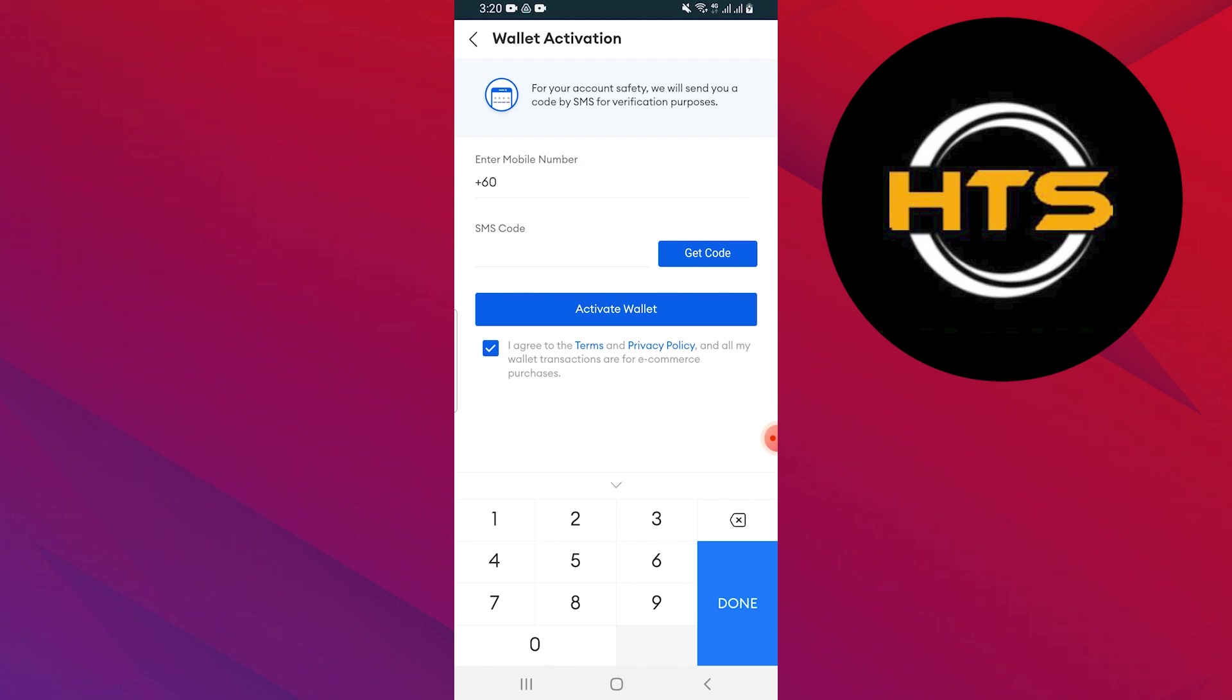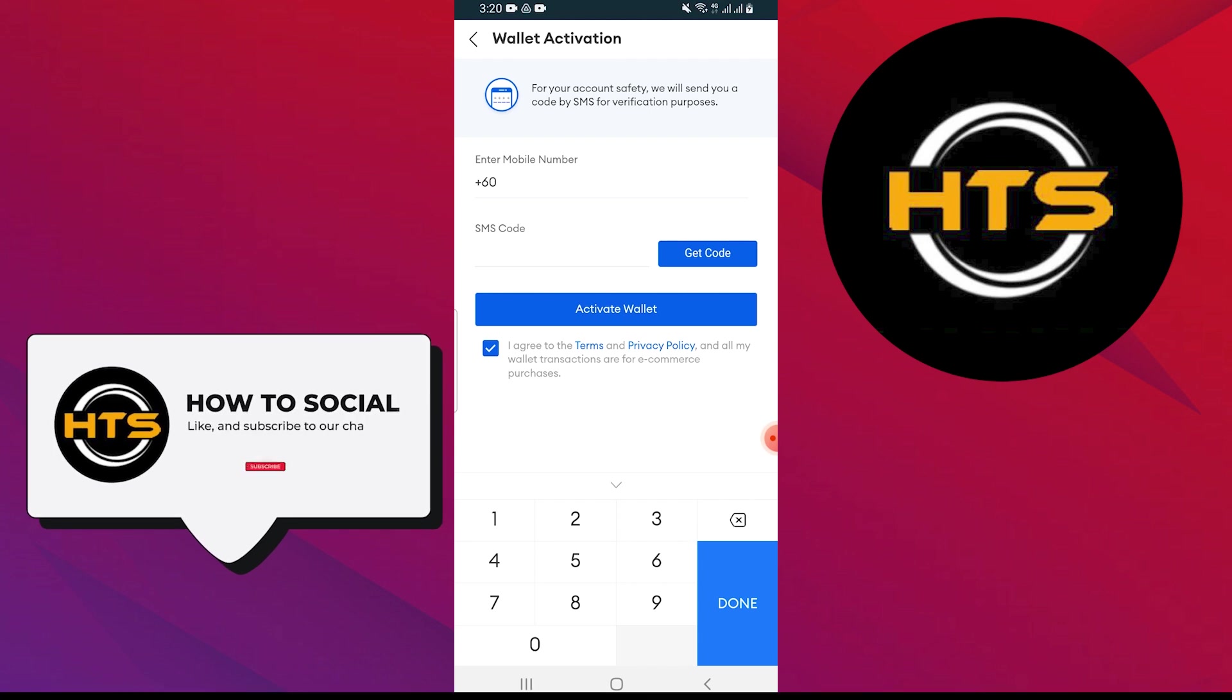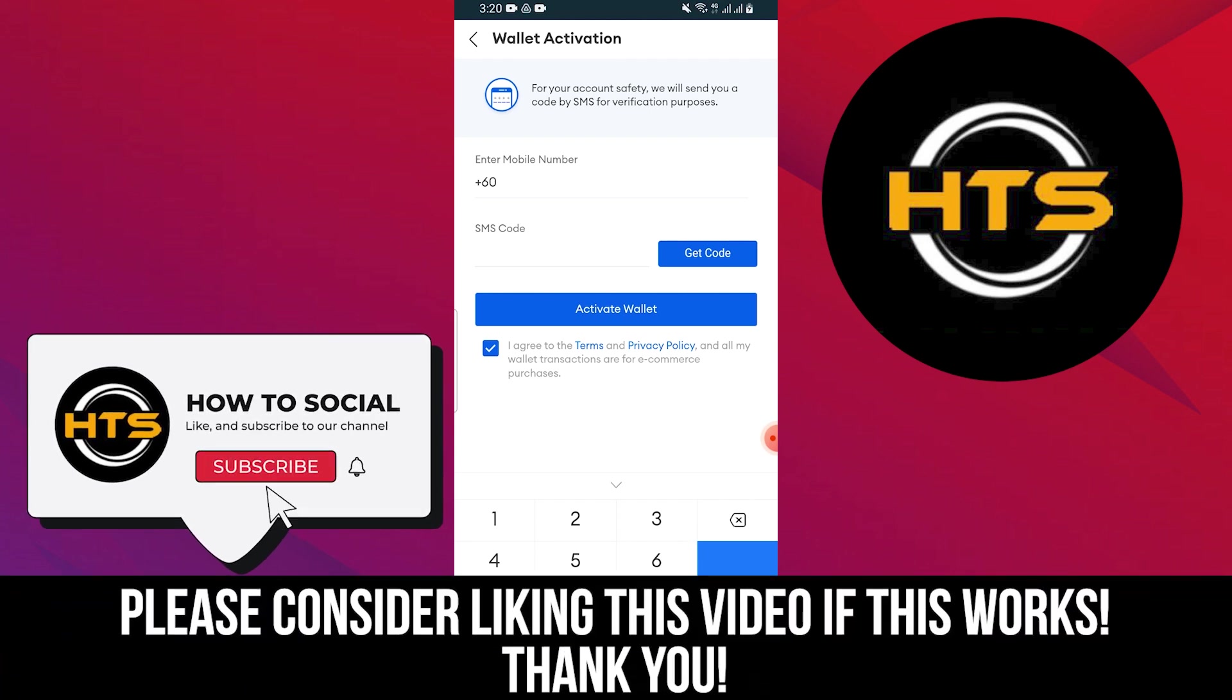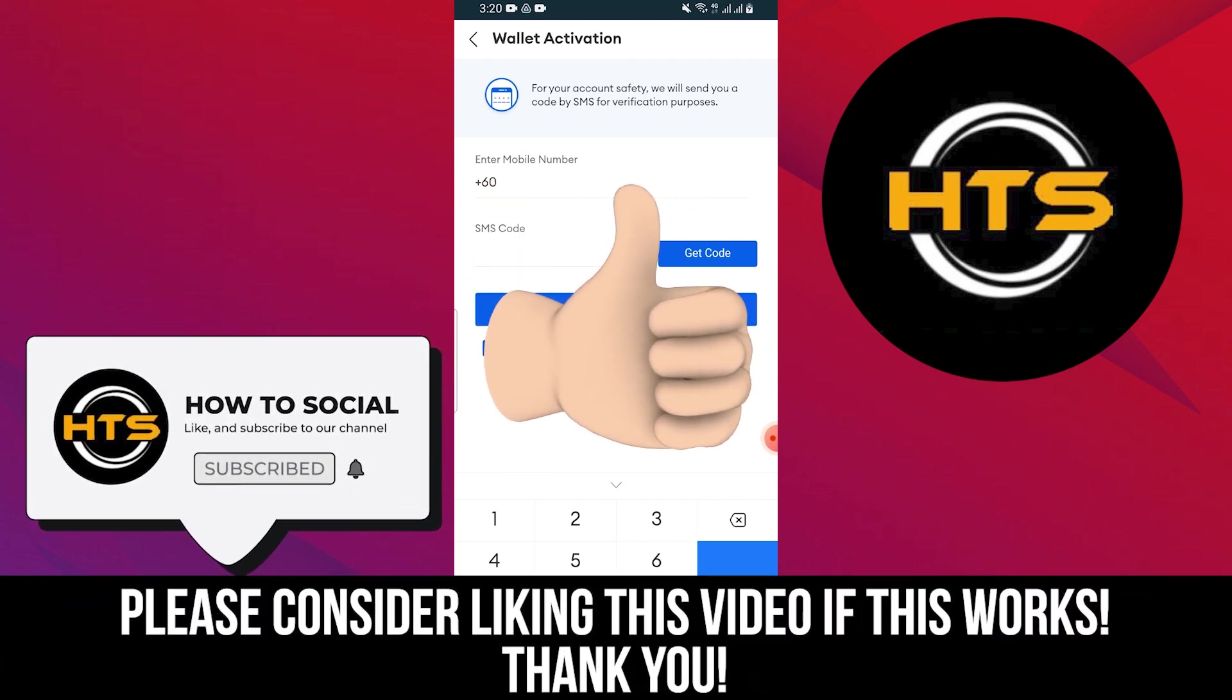Thank you guys for watching this video. Hope you got some value. Make sure to like the video and subscribe to the channel to get notified of new videos. See you in the next one.